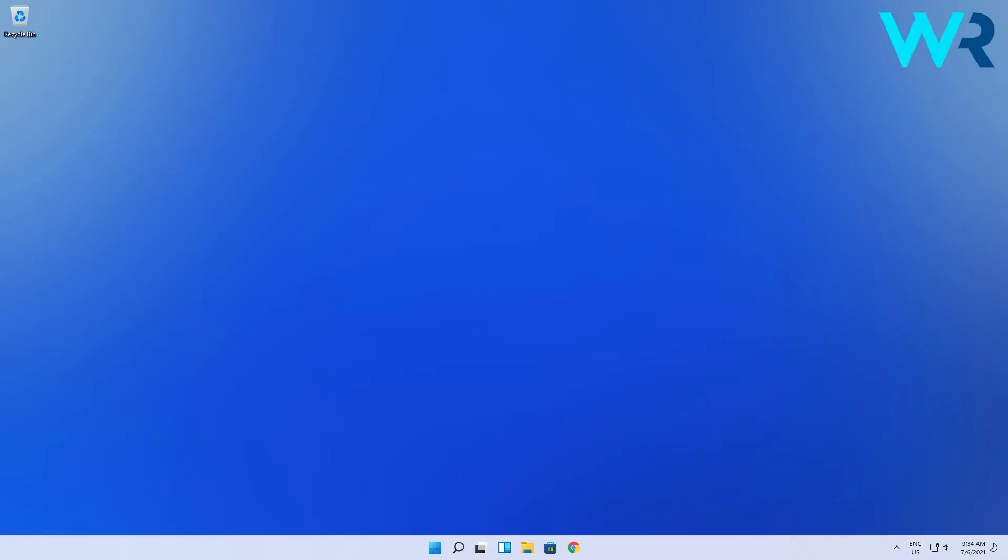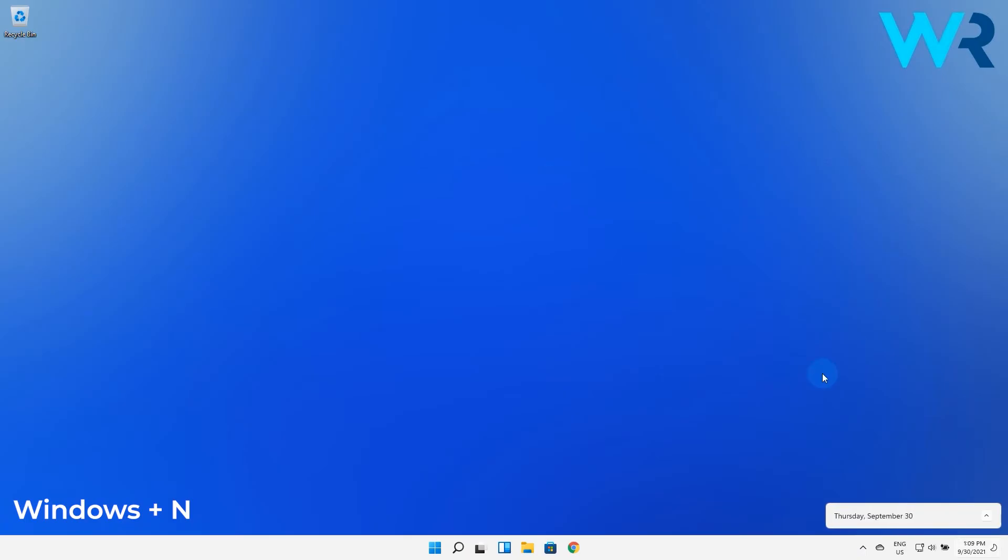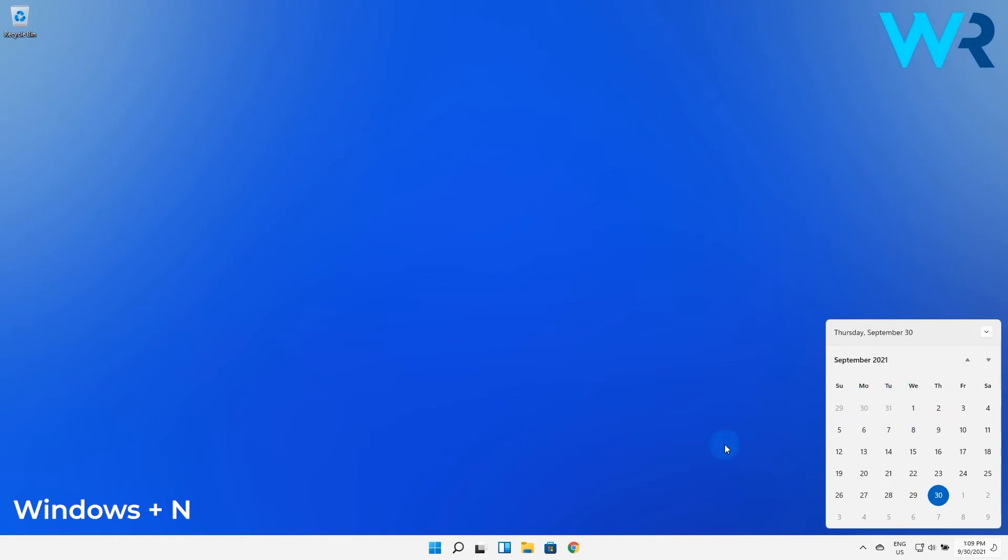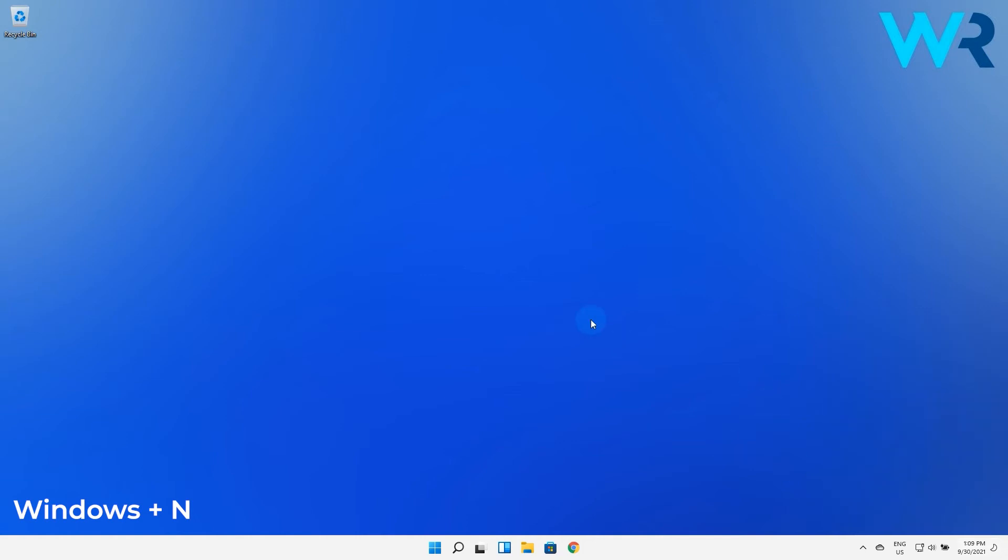Another great shortcut is the Windows Plus N combo which will open the notification panel. At the moment I don't have any notifications but this will also open the calendar which is a very useful thing for planning or simply knowing what day is today.